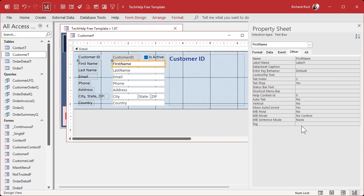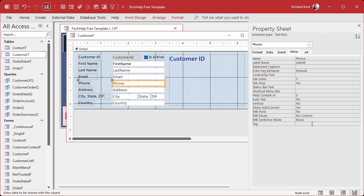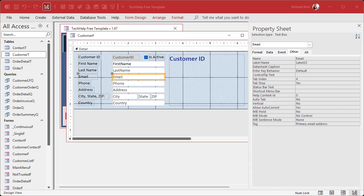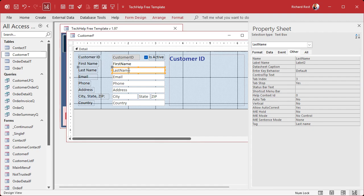Now go to each field where you want to have instructions and go to the Tag property on the Other tab. For the Customer ID field you might say 'You can't change it.' For the Is Active text box: 'Is the customer on our mailing list or not?' For First Name: 'First name.' Last Name: 'Last name.' Primary email address, phone number — just put the instructions in there. For Address you might say 'Street address only.' Country — that kind of stuff. Put all your tags in here.